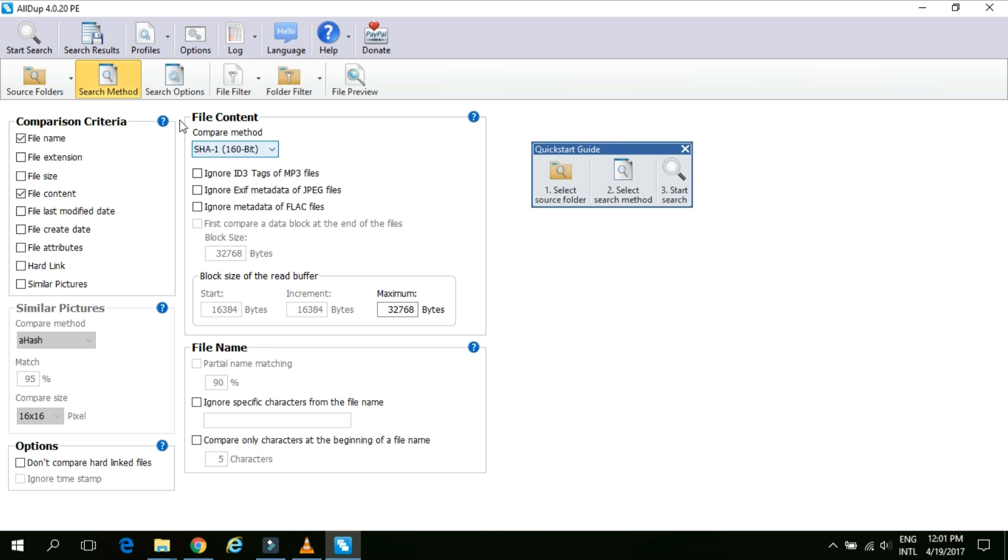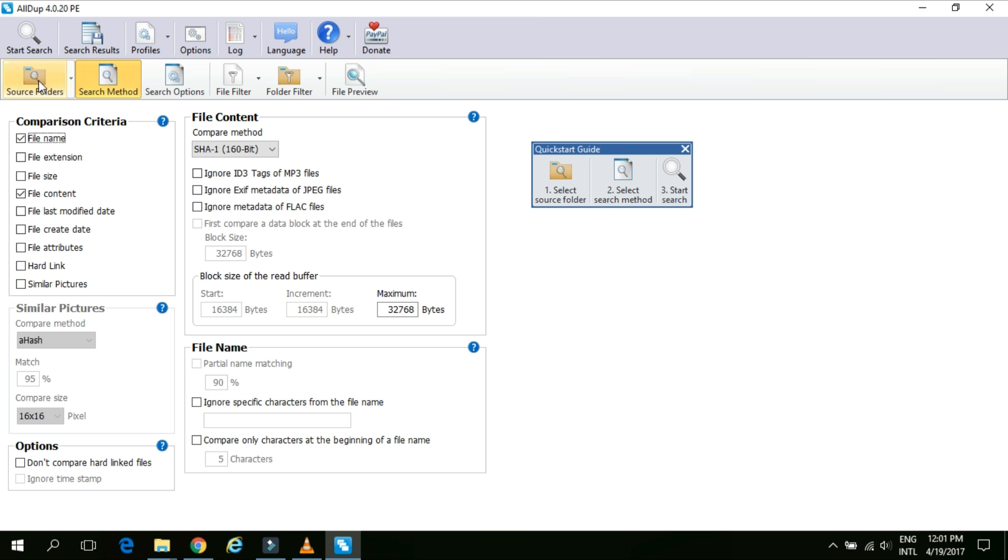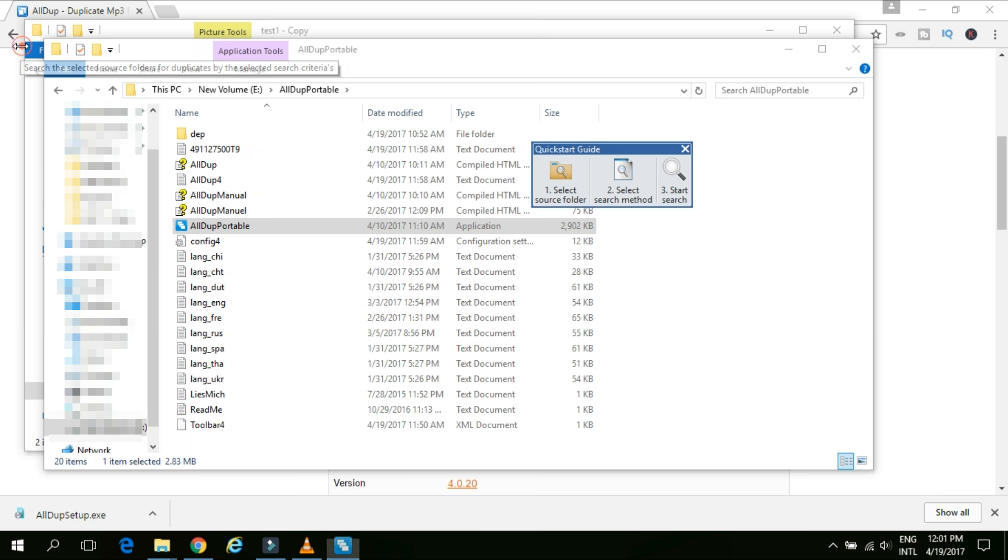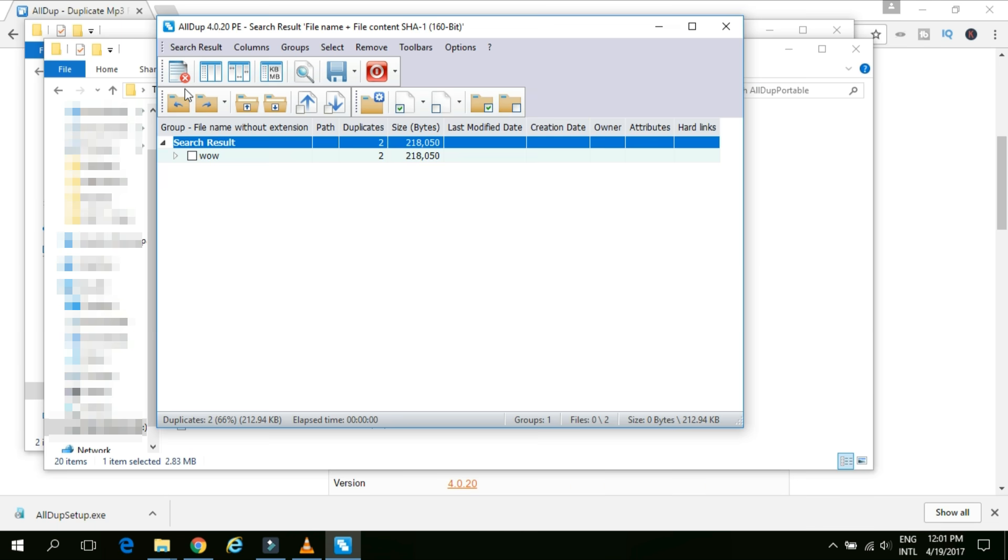Now the third option which is search options. This is not exactly required. So we will keep as it is. And then you simply click on the start search which is at the top. And the system will find the duplicate content for you. Okay. Now see our result is ready now.